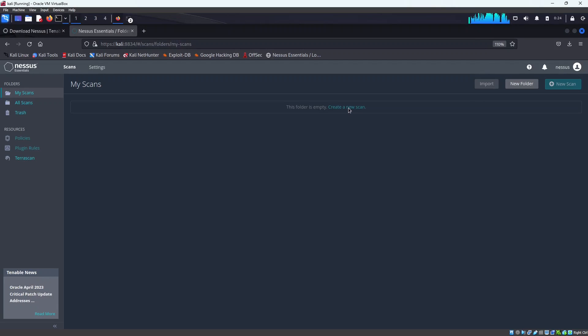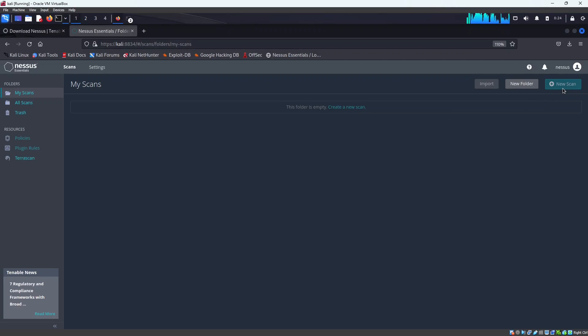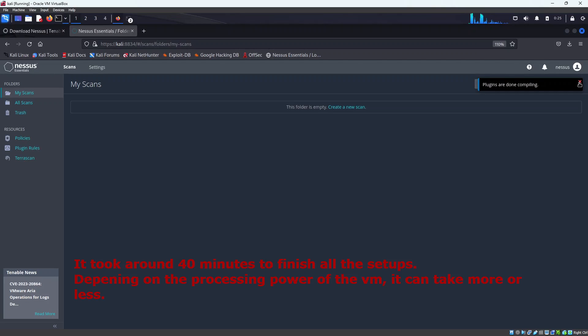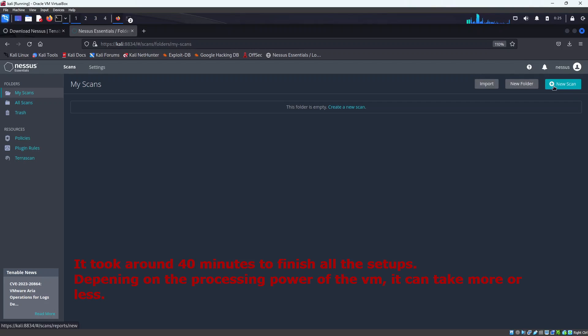So once the installation is complete you will be able to click on this create a new scan or over here this new scan button. So it can be seen that the compilation of the plugins are completed, so now we will be able to click on this new scan button or we can create a new scan from here as well.